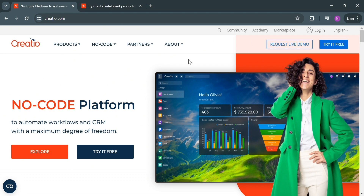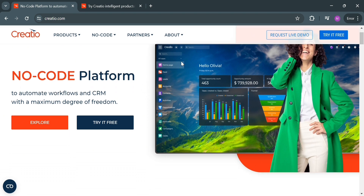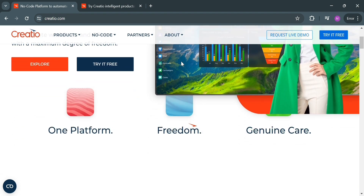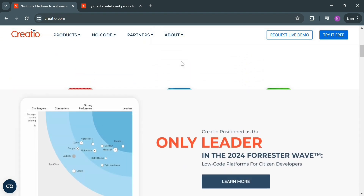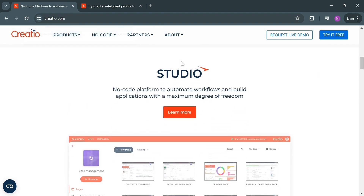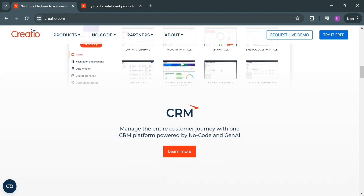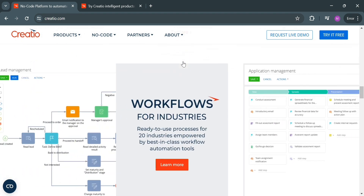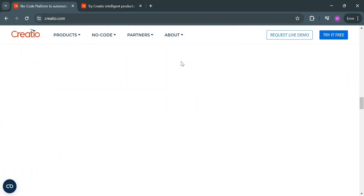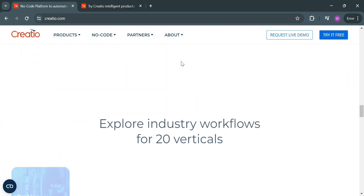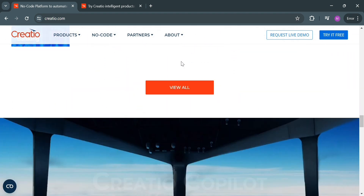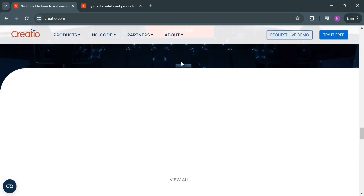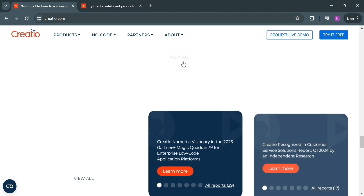Please watch till the end to properly understand the tutorial. To create an account on Creatio, you could also use my affiliate link below the description, wherein I earn a small commission at no additional cost to you. By using the link, you may also get some discount or rewards upon sign up.